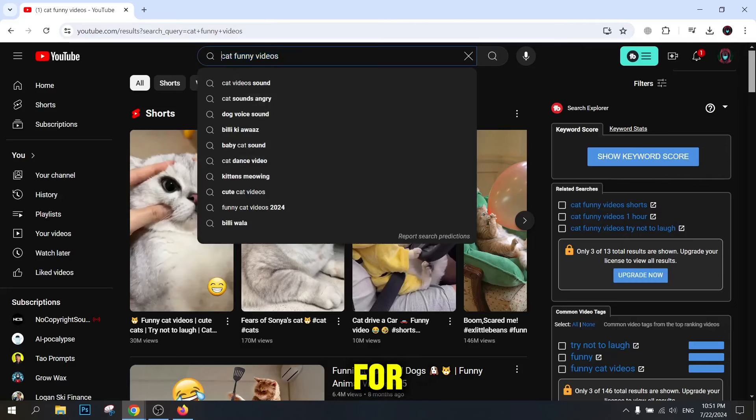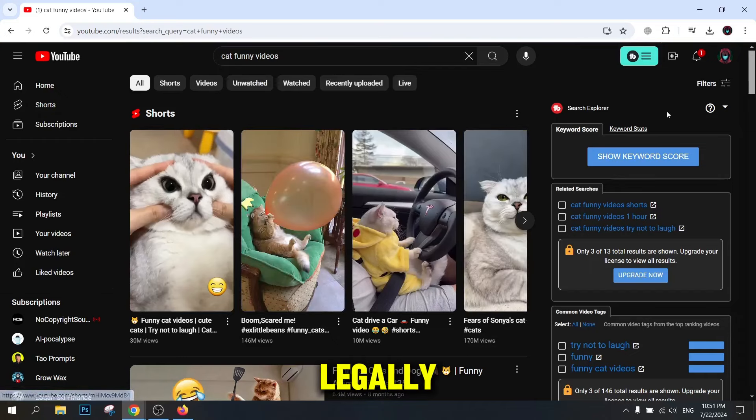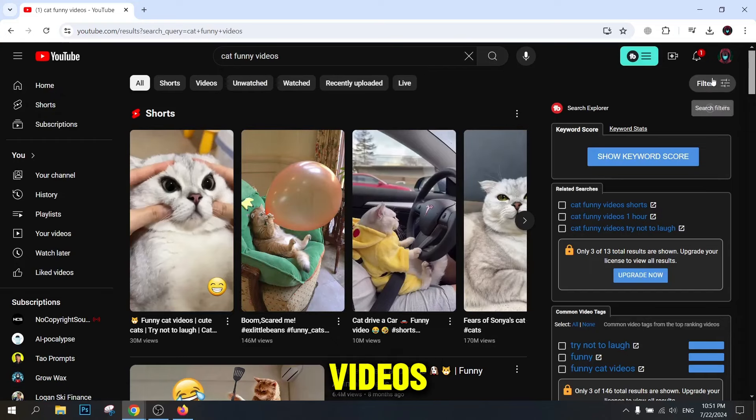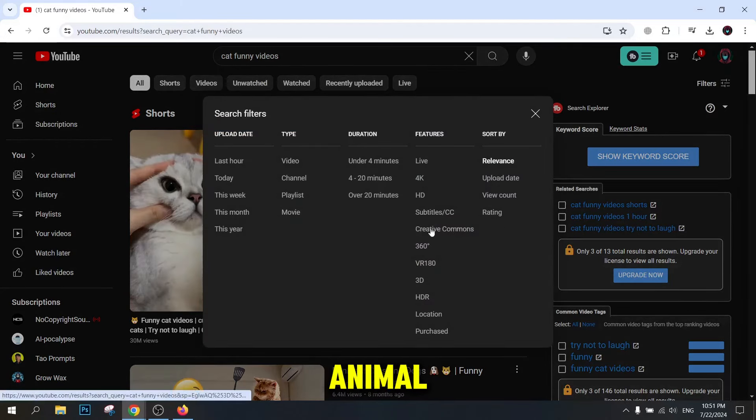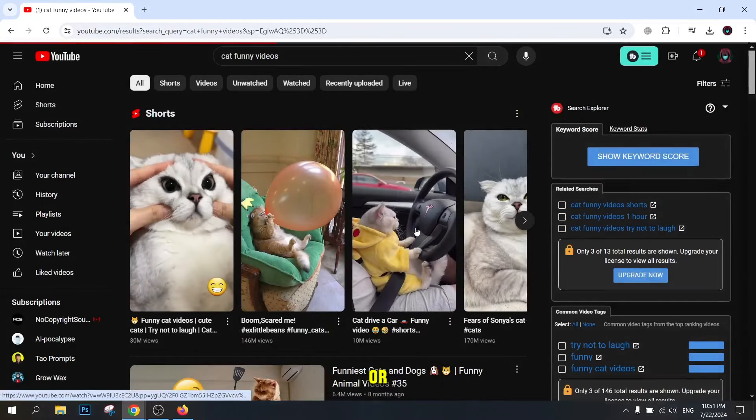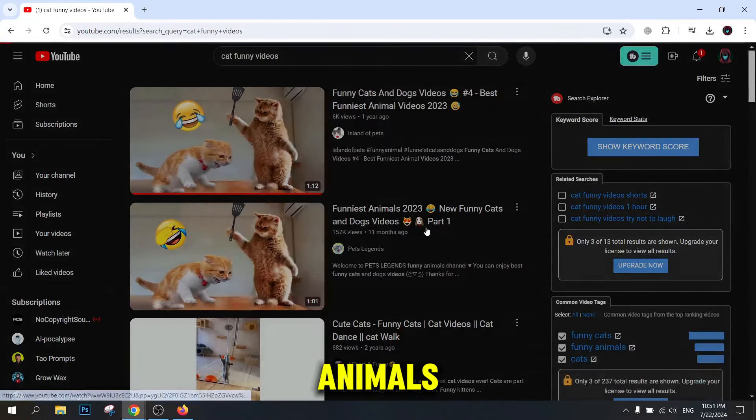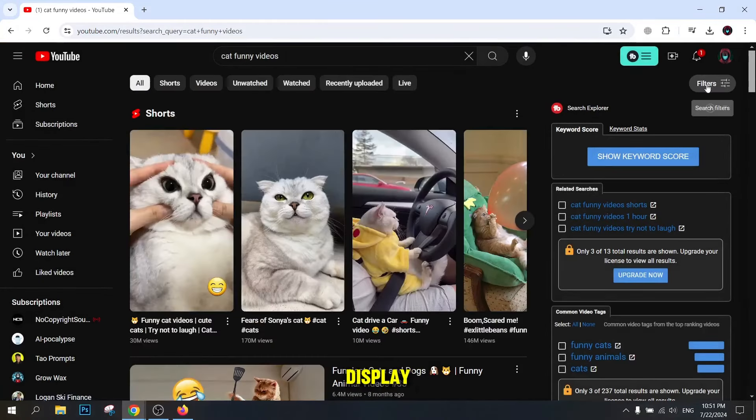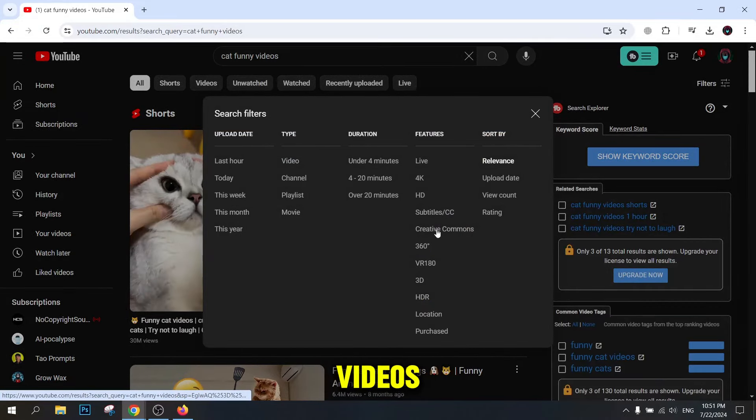If you're looking for funny animal videos on YouTube and want to use them legally, this guide will help you find the best videos and use them properly. Search for funny animal videos in the search bar. This will display various funny animal-themed videos.